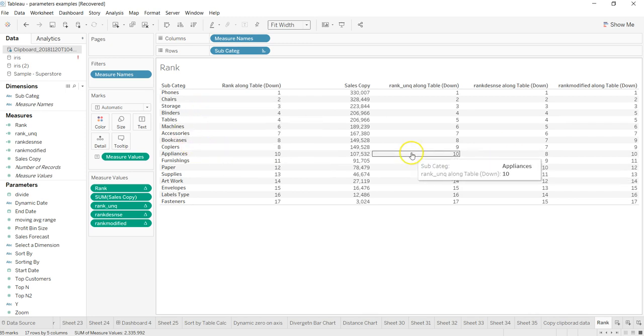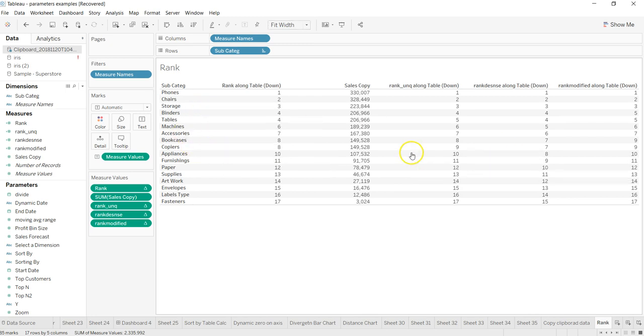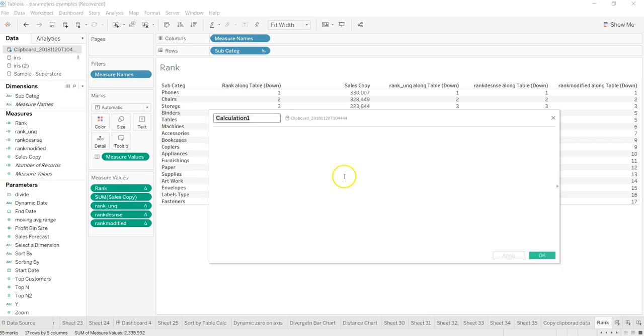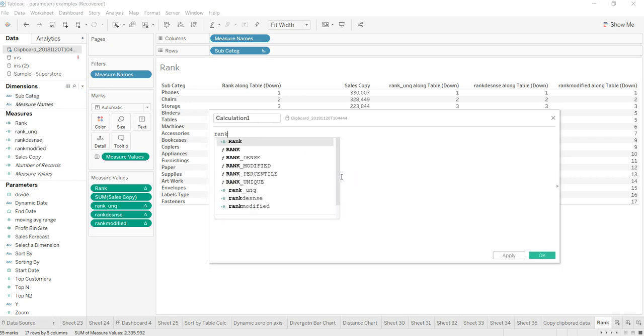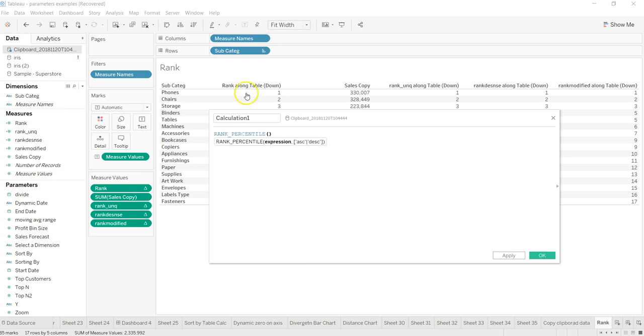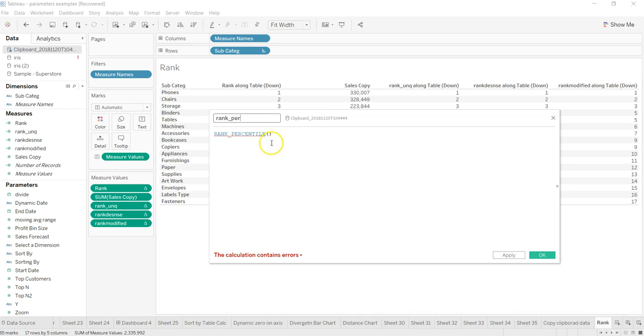So if that is what your requirement is, then you can use the RANK_UNIQUE, which by the name it suggests that it will give the unique rank to each of the value, this subcategory. Let me go back and see if I have left with anything else in terms of rank. So I have RANK_DENSE, MODIFIED, PERCENTILE. Alright, let's do this also. So what it does is it returns the percentile compared to each of the row.